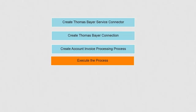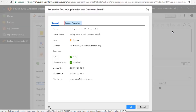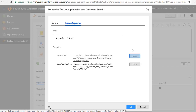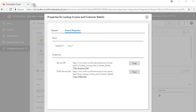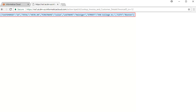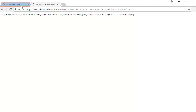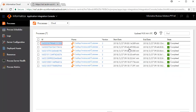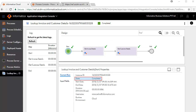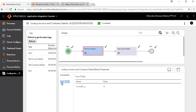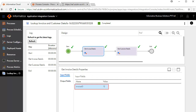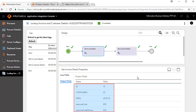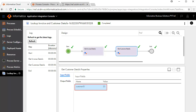We'll now execute the process. Click Properties and click the Process Properties tab. Click Copy to copy the process URL and paste it in a new tab. Enter the Invoice ID value and execute the command. The execution is successful and returns a valid customer ID, name, and address details. Go back to the Informatica Cloud window and open the Application Integration Console. An ID is generated for every executed process. Click the ID to view further details — the current run state shows Completed. Review the input fields and click the Get Invoice Details step to review the input and output values.